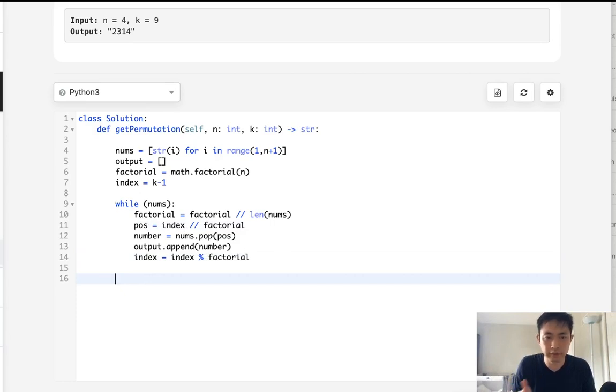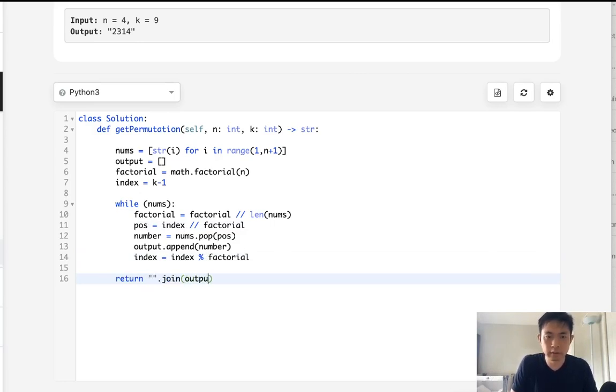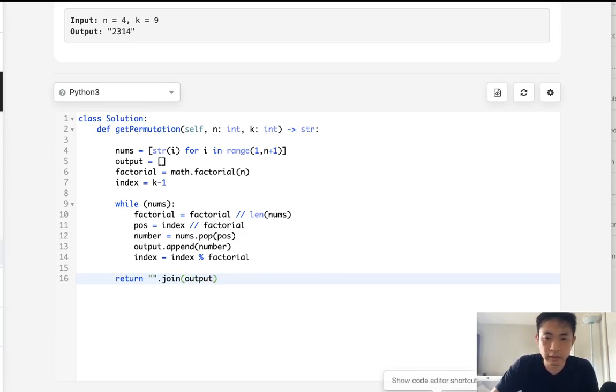So now that should have our output list. And all I have to do then is just return the output, use the string join method and return that. Let me see if this works.